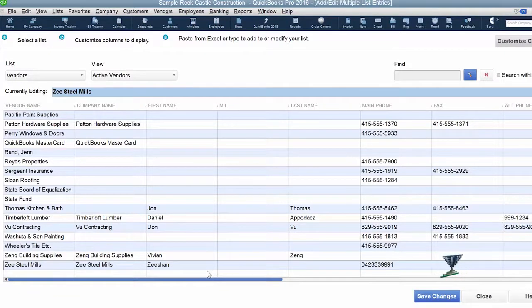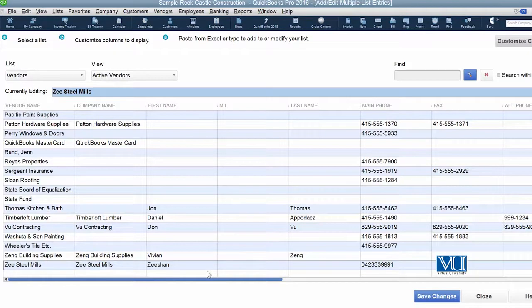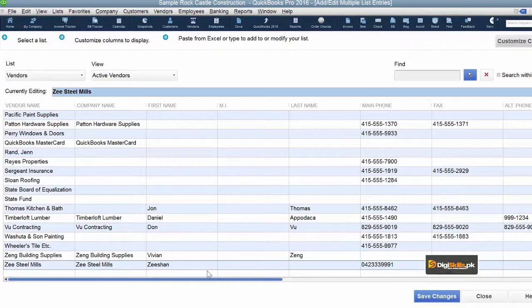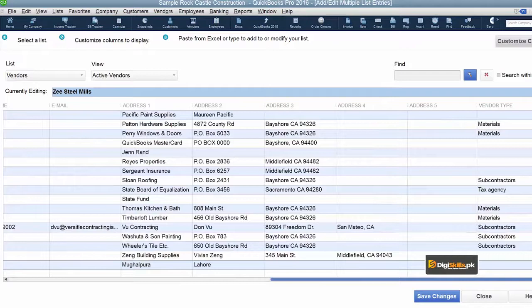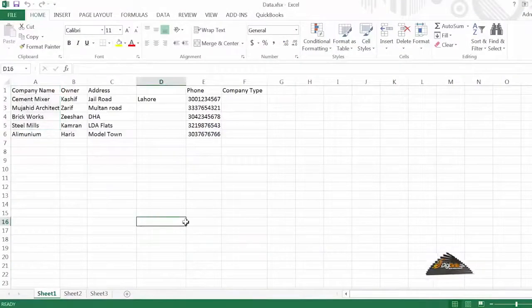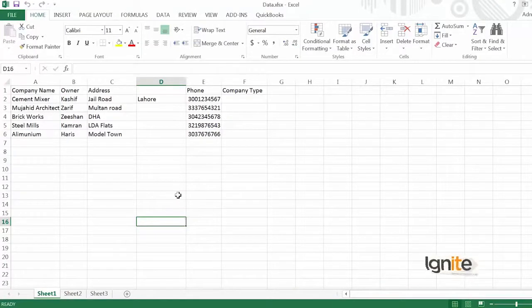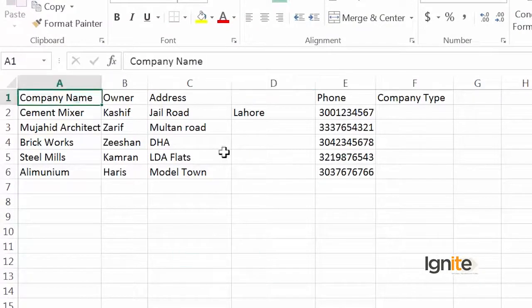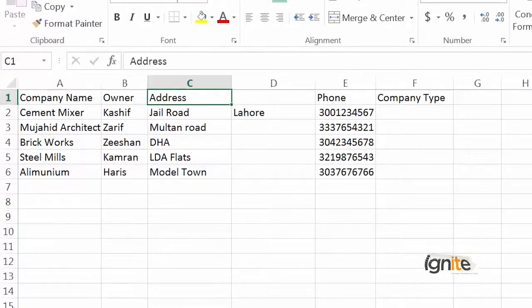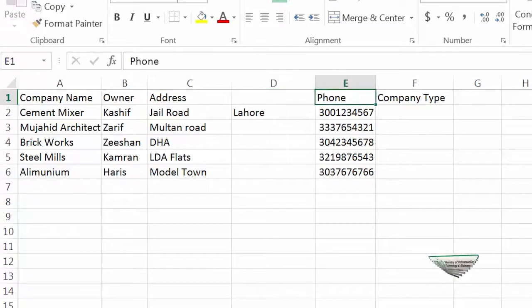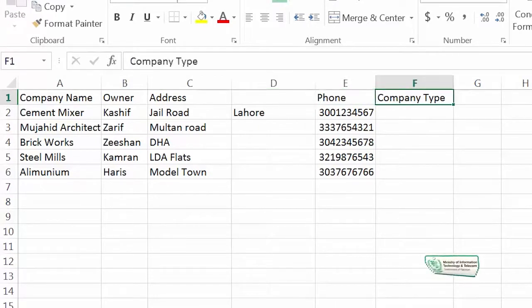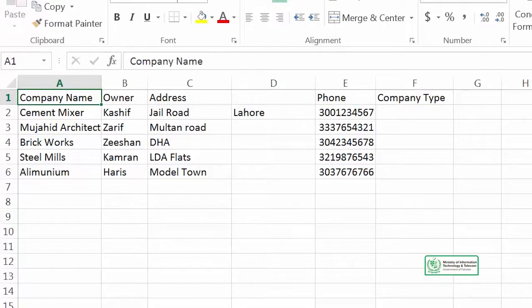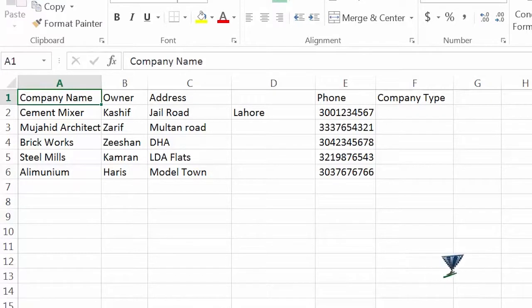Now let's see how we can copy paste all this information instead of typing it by hand. If we've compiled all our vendor data in Excel or downloaded it from our old system, we can simply copy and paste that information into our QuickBooks screen. Let's see how this is available in Excel. All information regarding our new vendors is available in Excel. Now you can see we have headings: company name, owner, address, address two, phone number, and company type. We will simply copy this information and paste it into our QuickBooks.